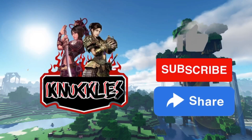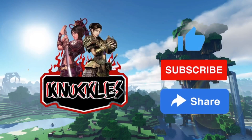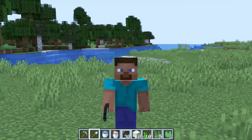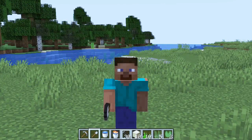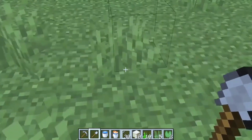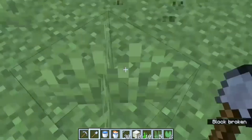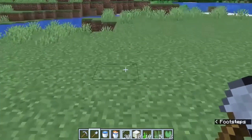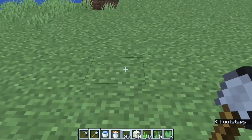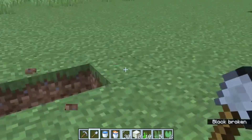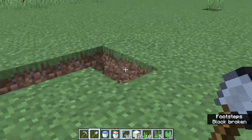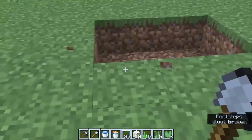Hey everyone, it's Knuckles, and welcome to our first Minecraft tutorial. In this video, I'm going to show you how to make a simple and easy aquarium that will add some life to your Minecraft home. So let's get started.